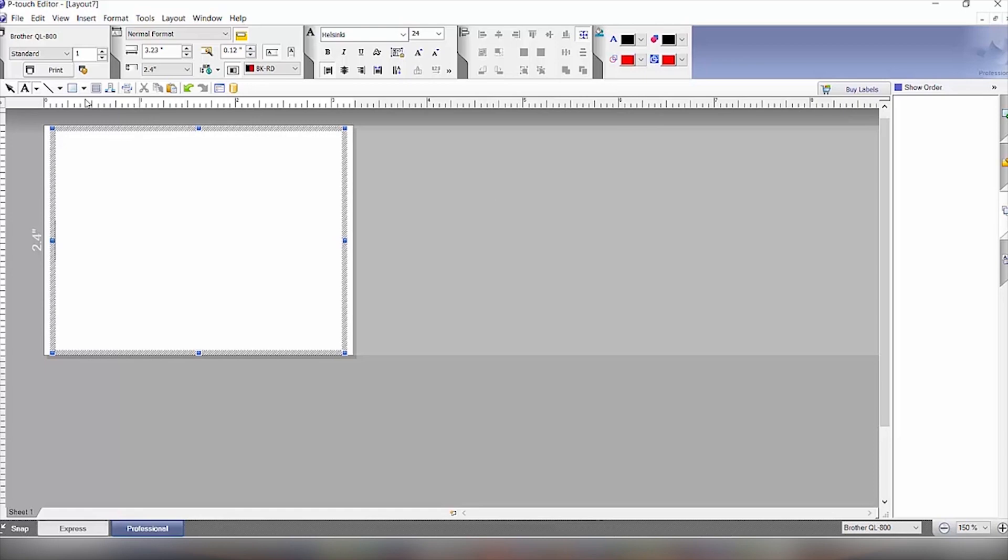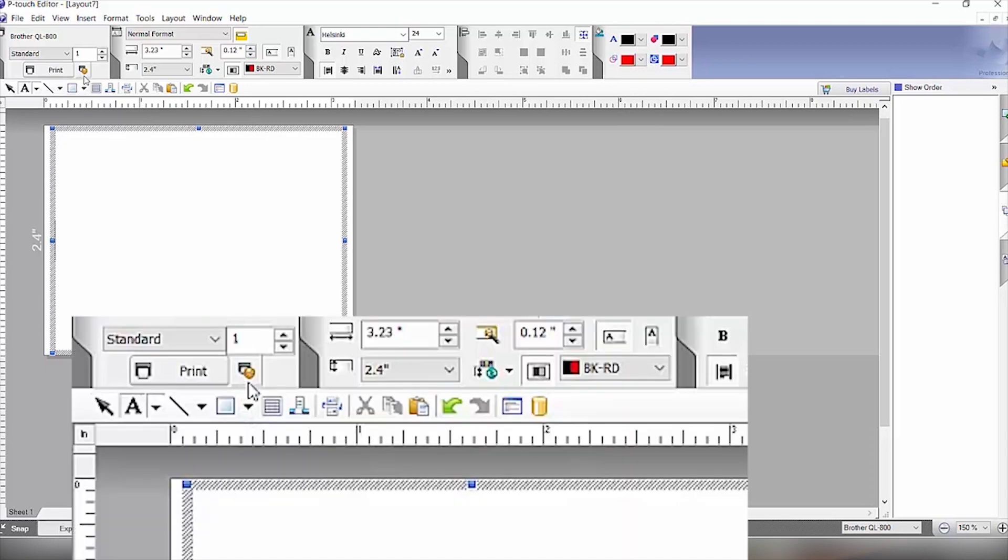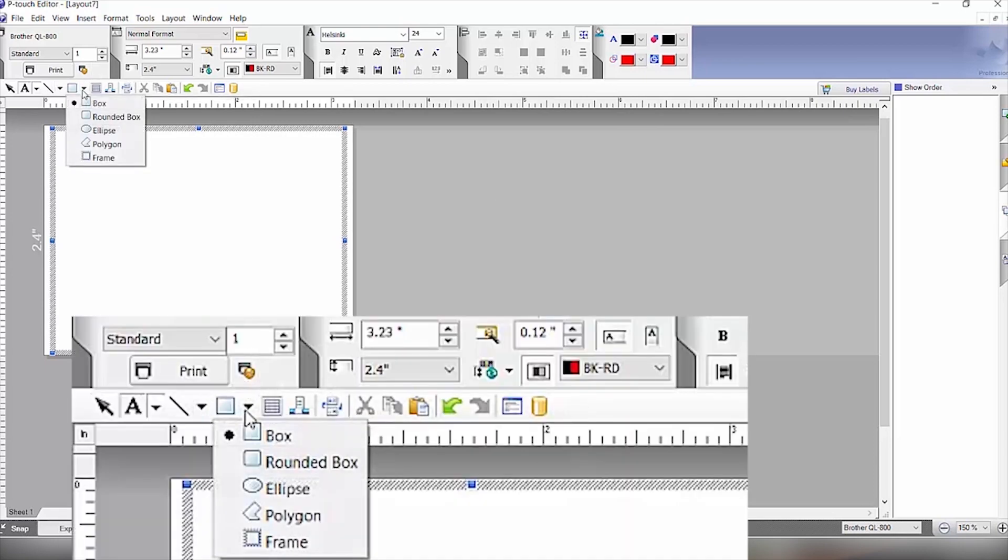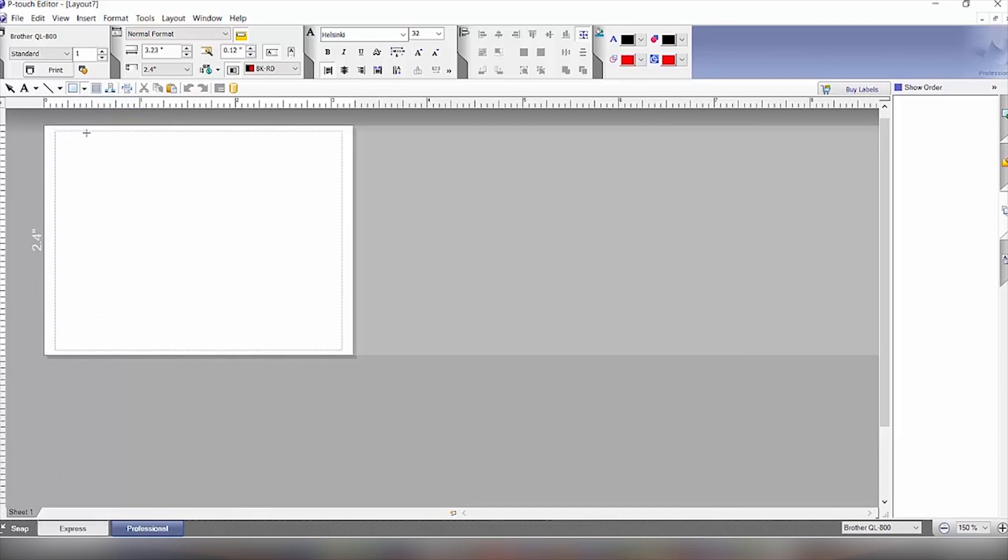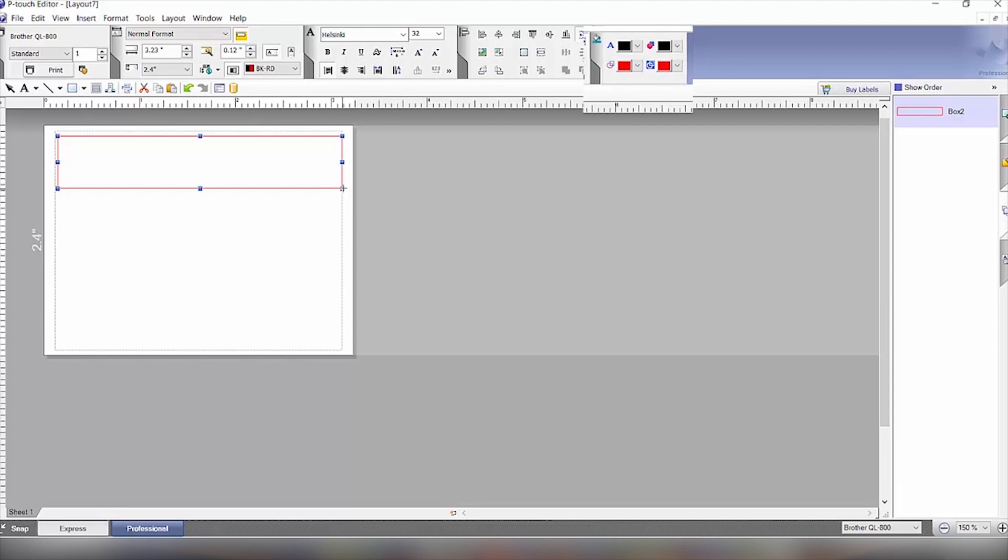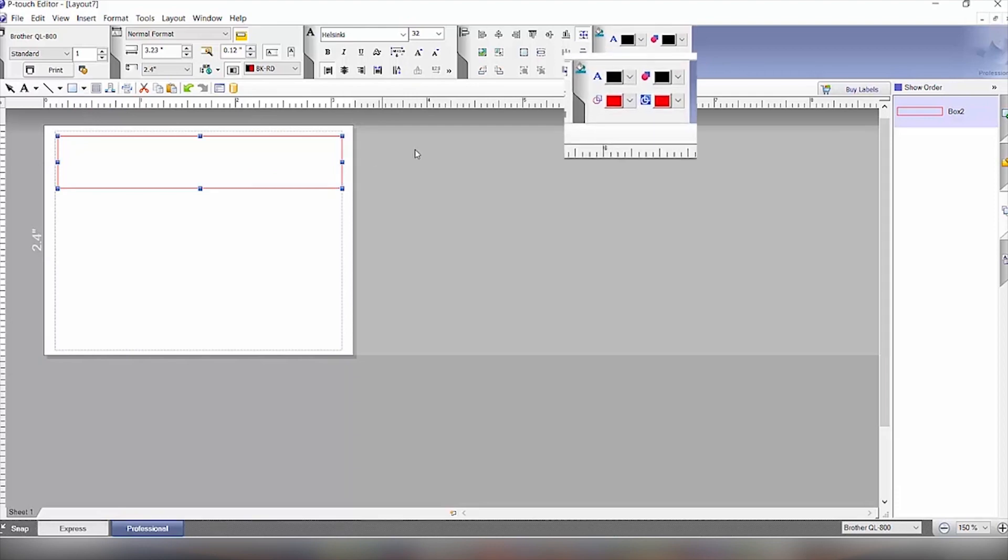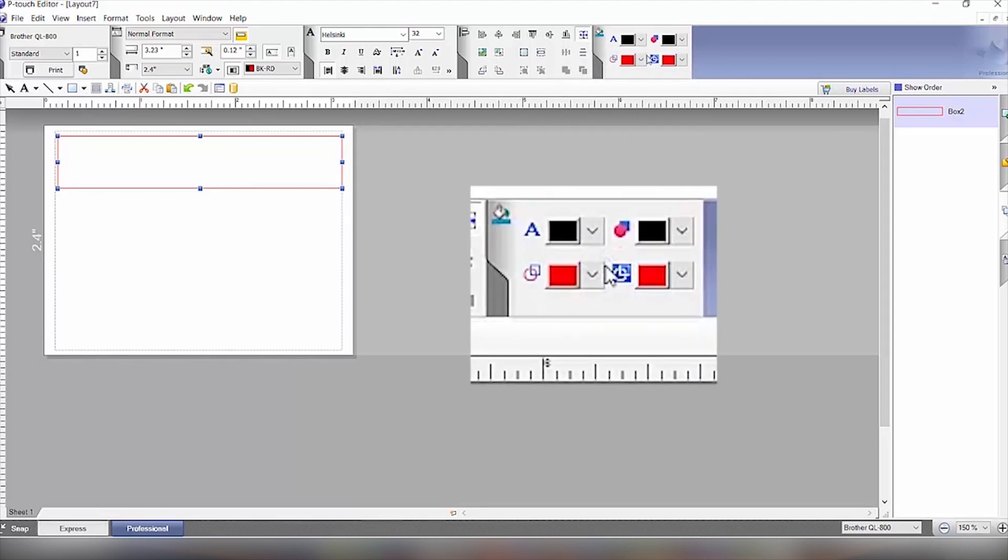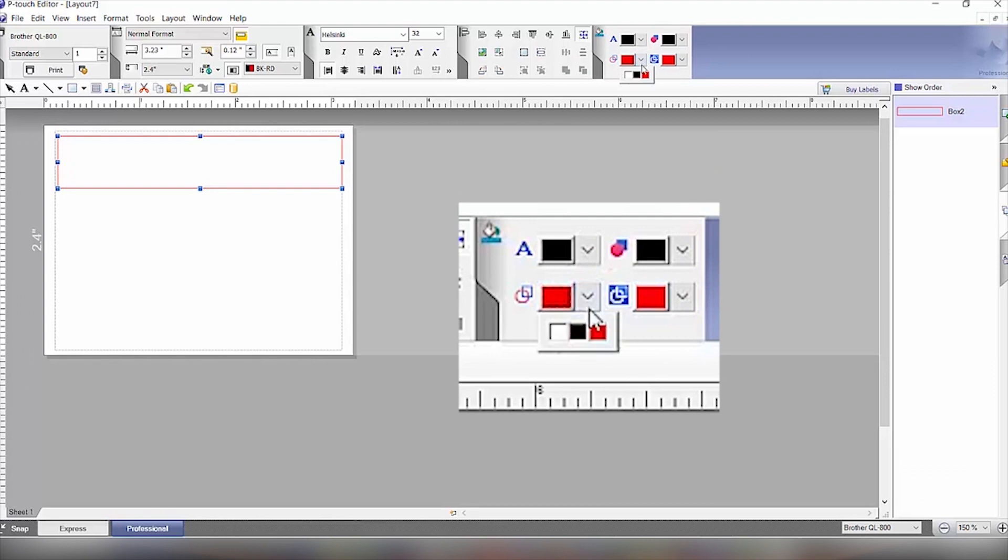So the first part we'll do of this label is to create the black box. We'll draw the box here. Then we will click on the outline to change it to black.